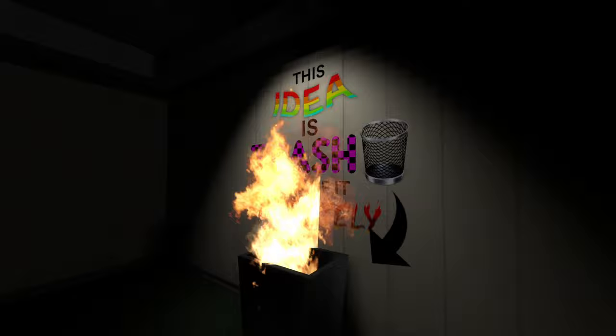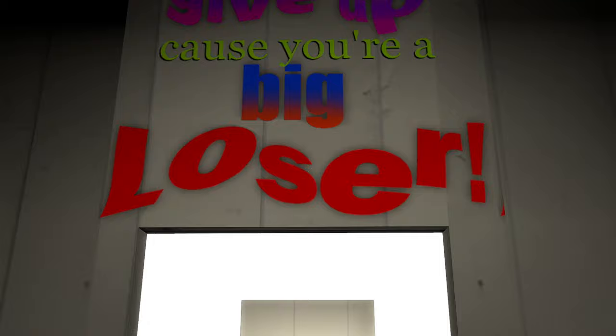Okay, well that happened. Thank you Macho Man Randy Savage the flaming bin, that was unexpected. Now give up because you're a big loser in glorious word art. Somehow the fact that that's in word art makes that all the more insulting.